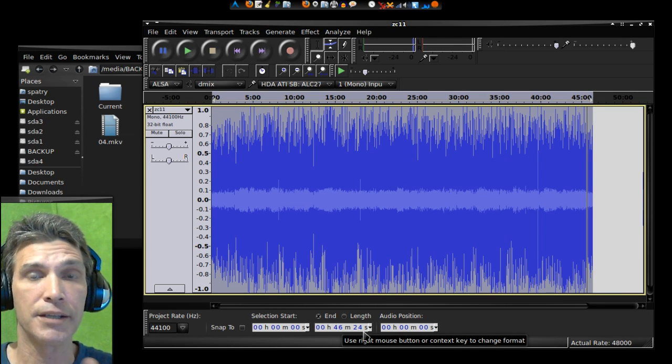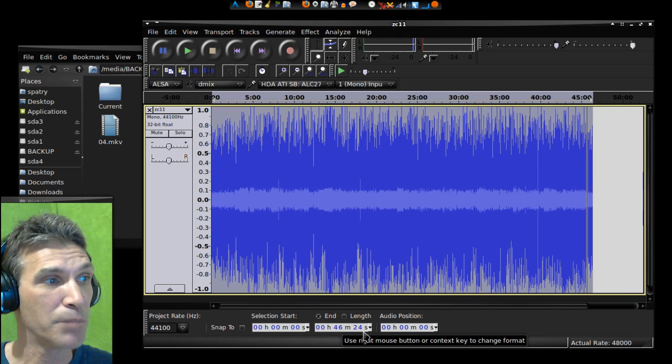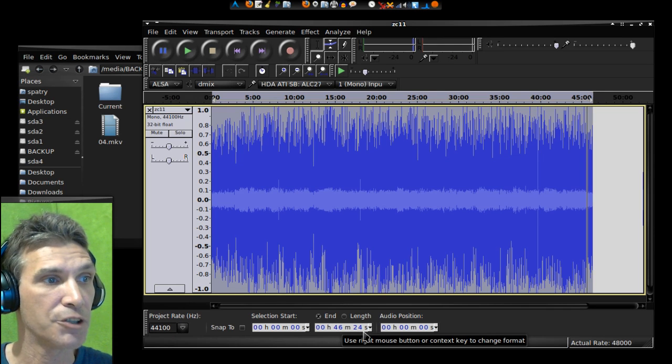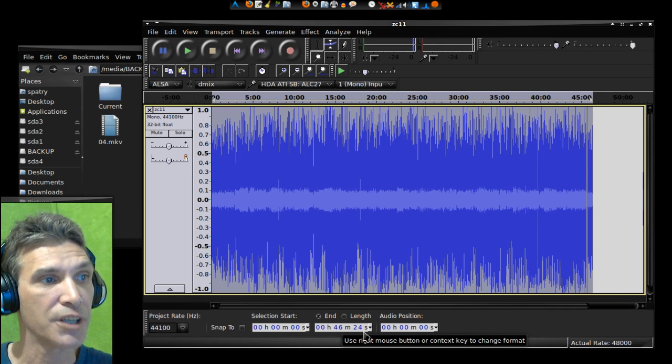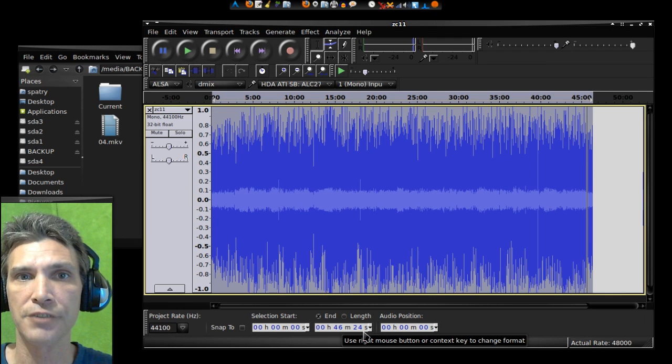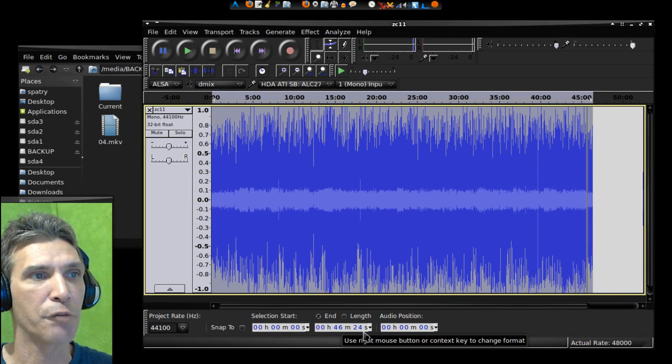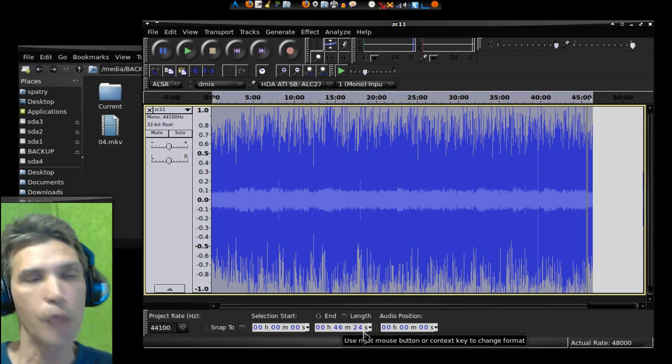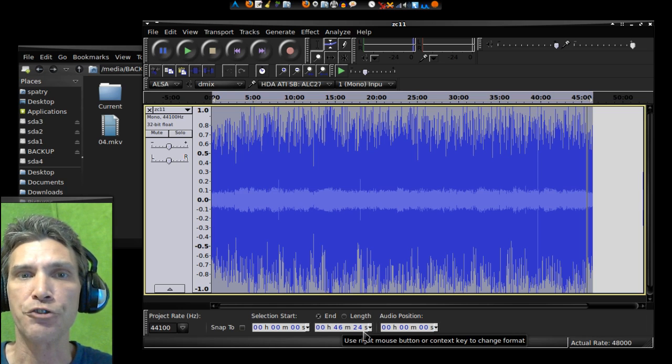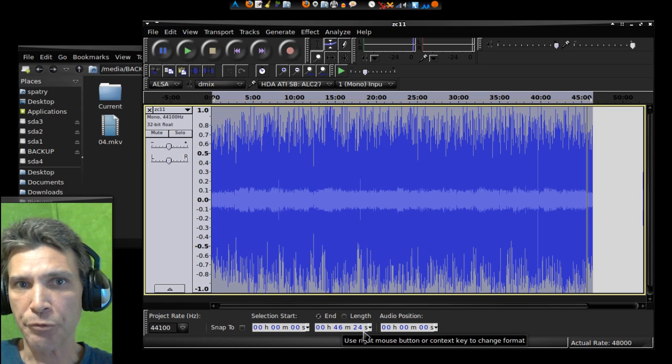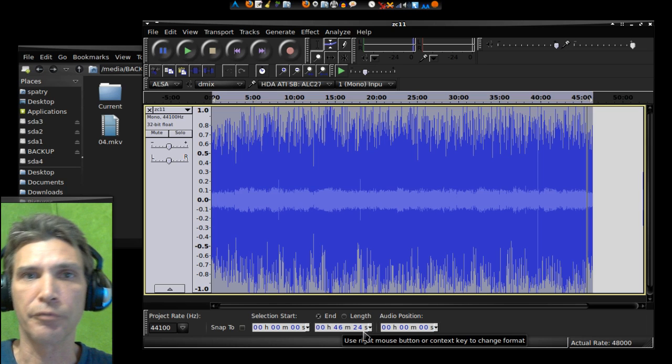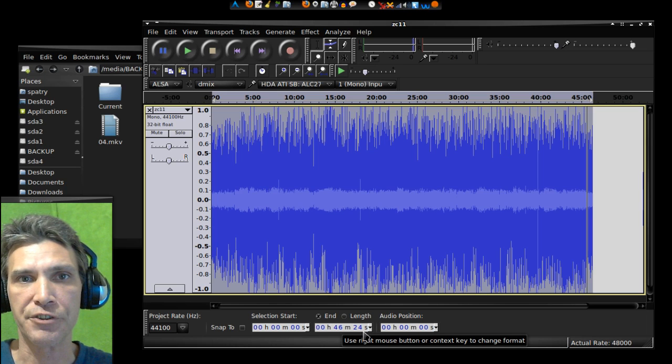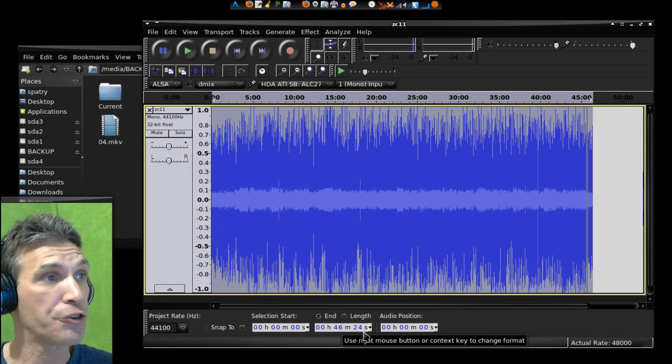When this process finished, my audio clip went from 50 minutes down to 46 minutes 24 seconds, so it did take quite a bit of time. That much time, just a little over four minutes of silence, has been removed from this. So now when you play this audio back, the conversation will be freely flowing without too many gaps in silence and that sort of thing.